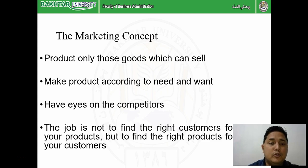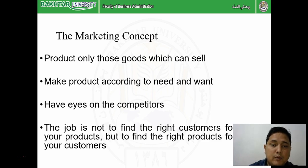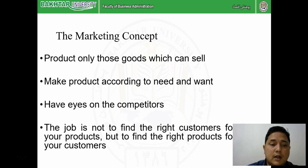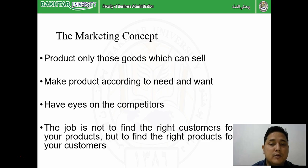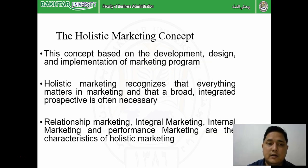The marketing concept says: only produce those products which can sell. First, we have to see what is the demand in the market, whether people are going to buy the product. We make products according to the needs and wants of the market, not according to the capability of the company. The job is to find the right product for your customer, not to find the right customer for your product. So first we see the demand and customer value, then we go for product development. That is called the marketing concept.